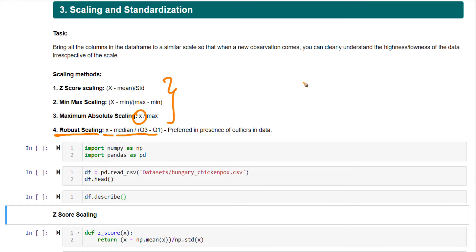What I mean is, say you have data as 1, 2, 3, 4, 5, 6, 7, and then suddenly you have a value 30.